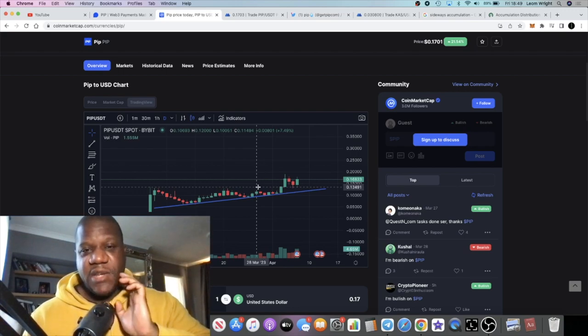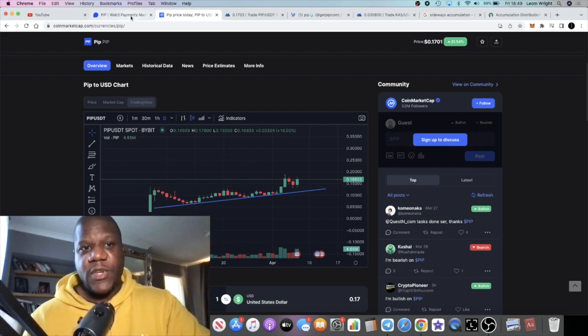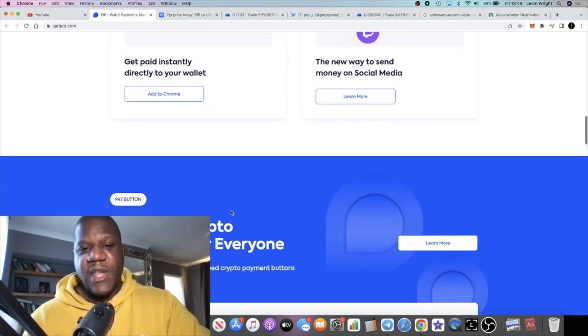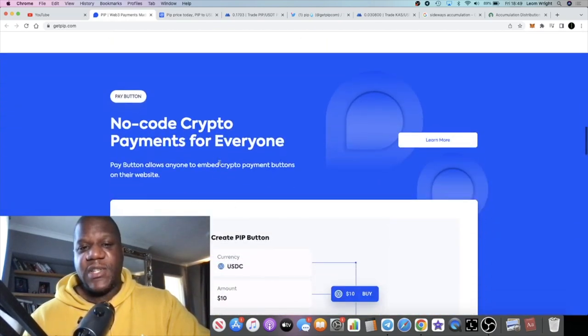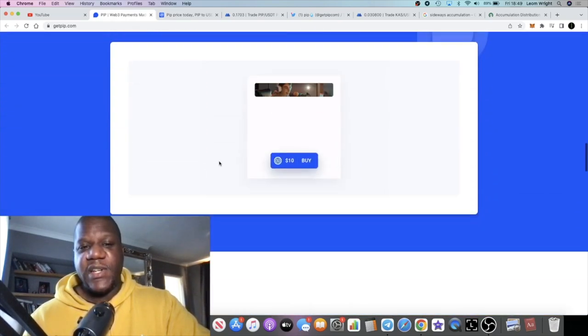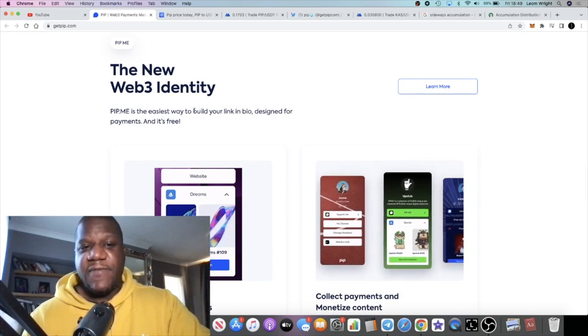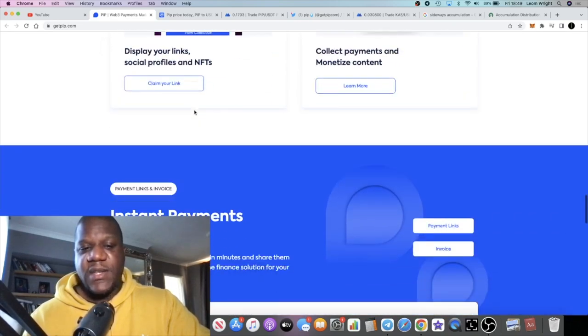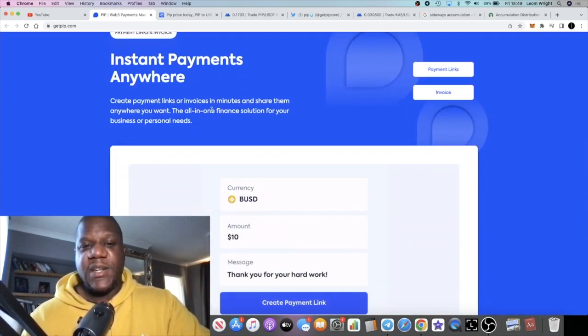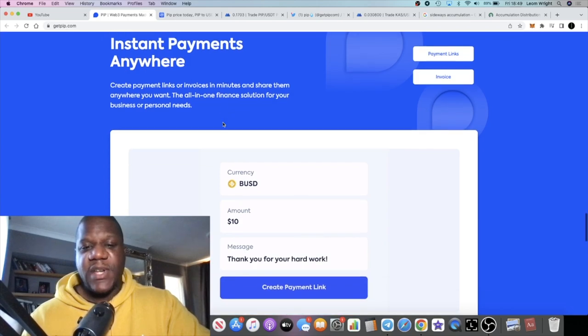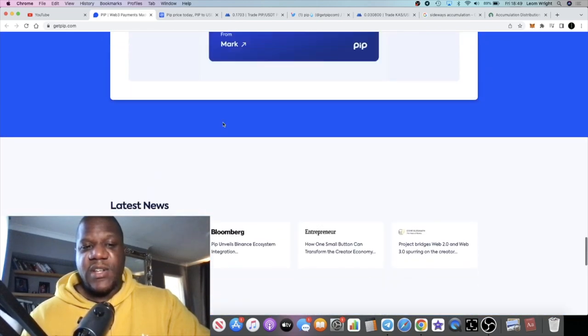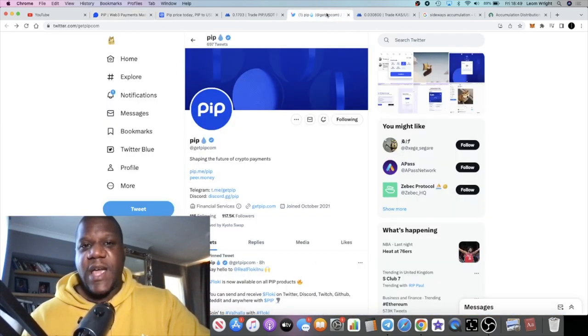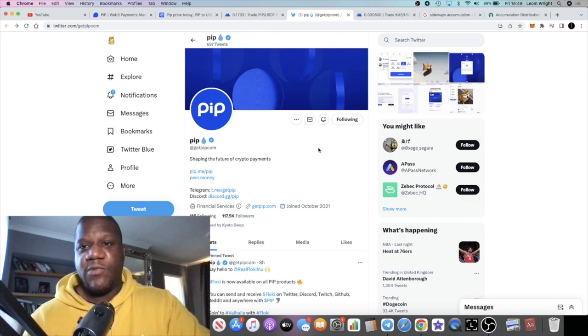Without going through all of the fundamentals and details, because this is a utility project, it's going to have the Web3 identities and most importantly the instant payments.